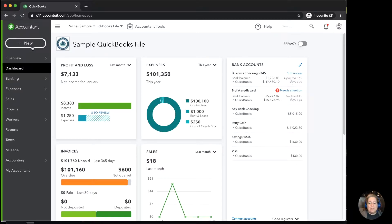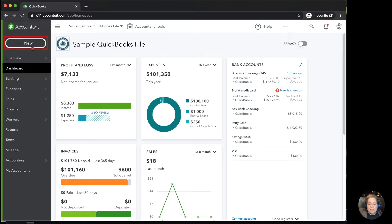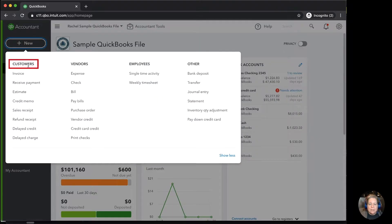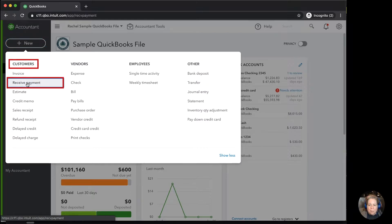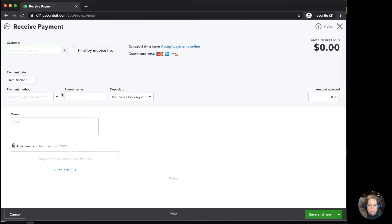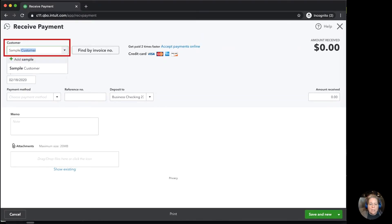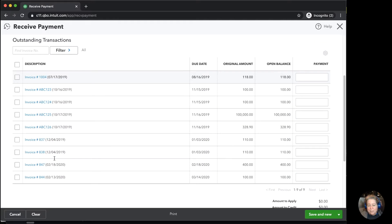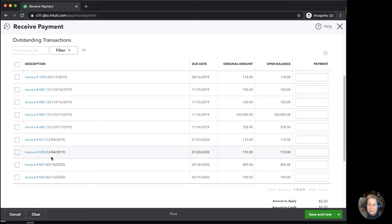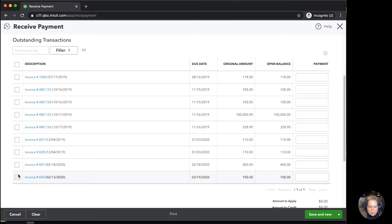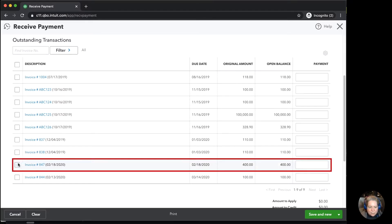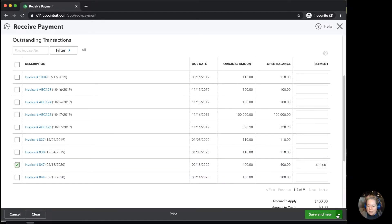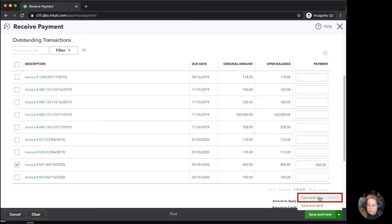In the upper left-hand corner, I'm going to click on New. I'm going to go down under the Customers column to receive payment. I'm going to say this payment came from sample customer, that they paid today. Check number 123. As you can see, they have a bunch of outstanding invoices. I'm going to select the invoice from today, which is this one, and then I'm going to change drop down in the lower right-hand corner to say save and close.